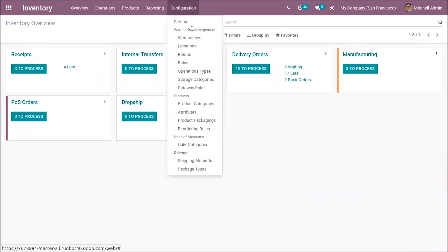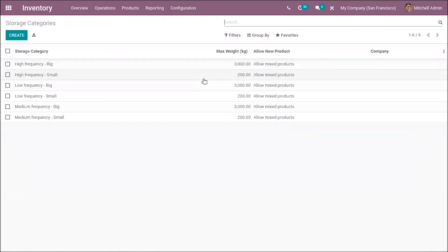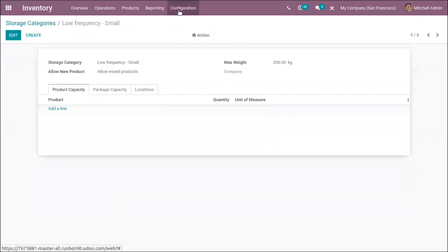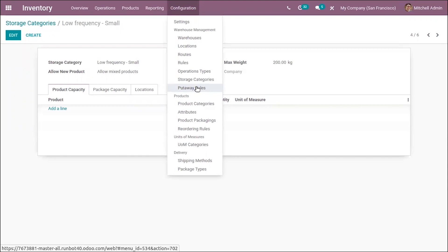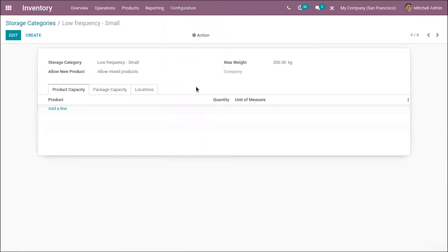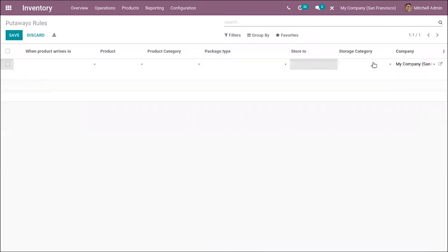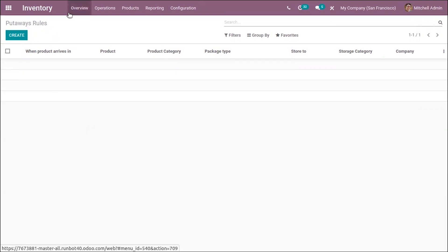In inventory, we have a new menu where we can configure storage categories. First, we have to enable locations and then storage categories from configuration settings. Storage categories are used for categorizing storage locations, and you can also set this category for your putaway rules. We can set package or product capacity, and you can set the storage category when creating putaway rules.